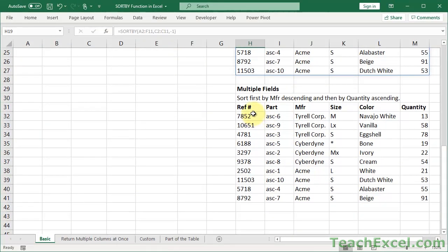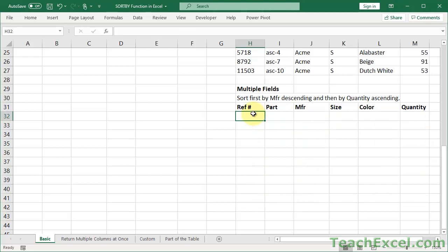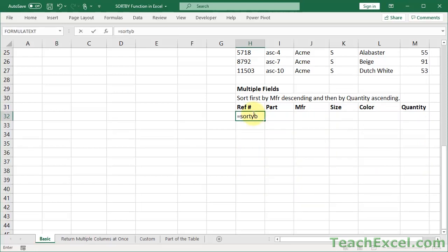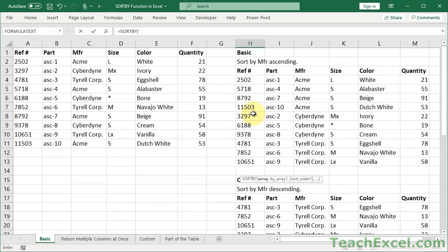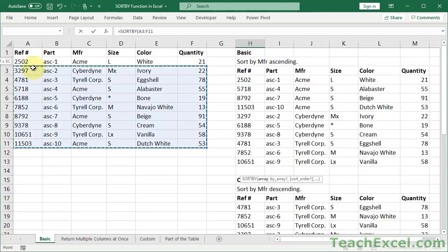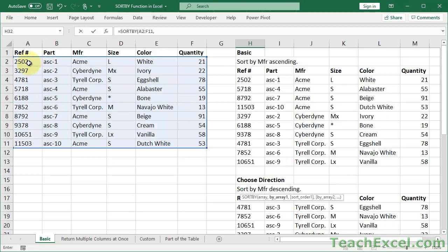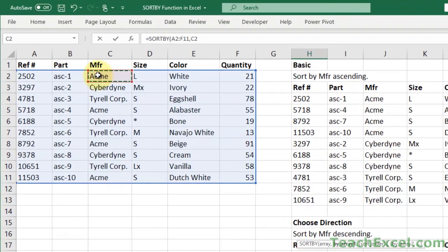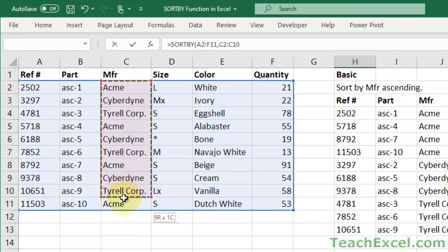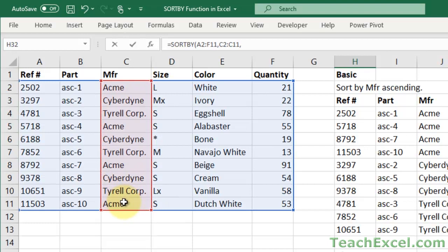Now let's do multiple fields. This is where it starts to get more interesting and more useful. Equals SORTBY, array, there we go, comma. Now let's do it by manufacturer, and let us do it descending. Now comma.